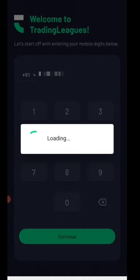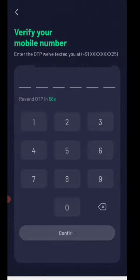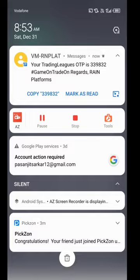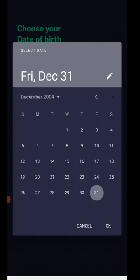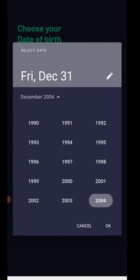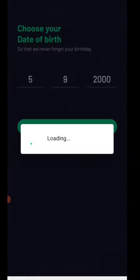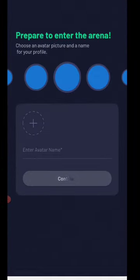Then you will receive an OTP. Click the check on the OTP link, then click the red button. Click the red button to proceed to the next step.